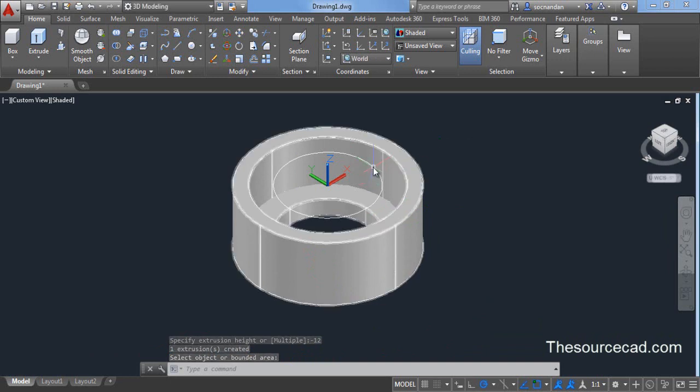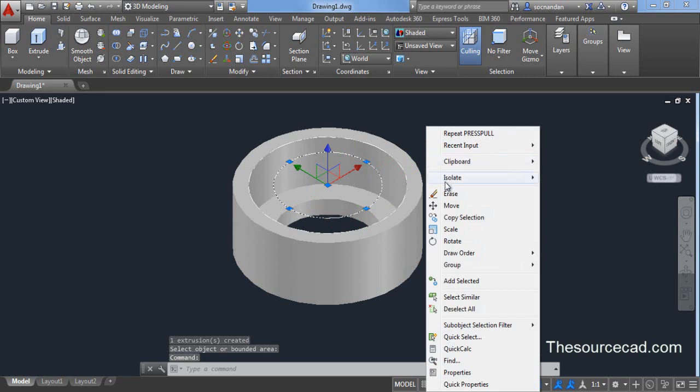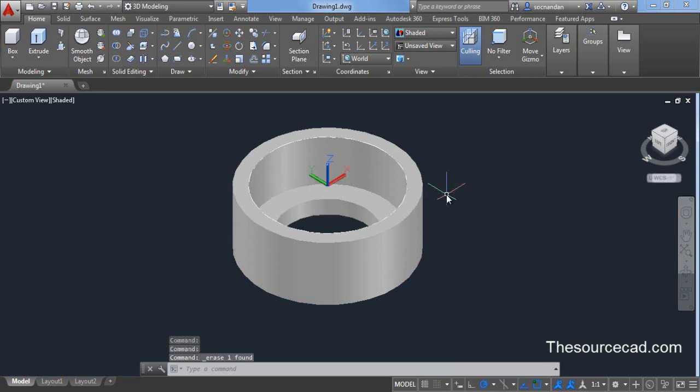You can erase this circle. This circle is no longer needed now. So we have made this.